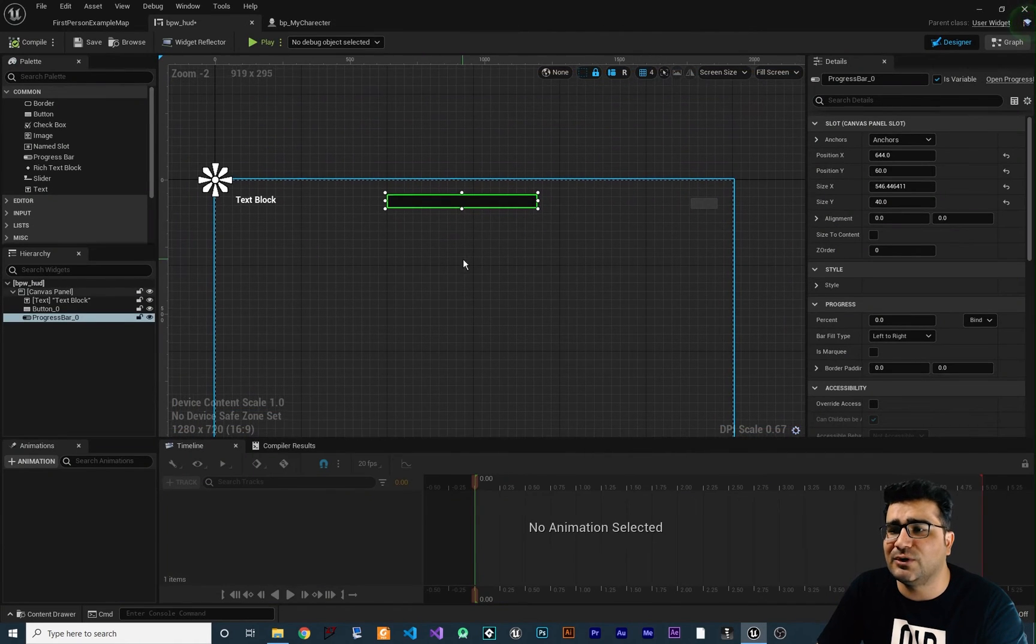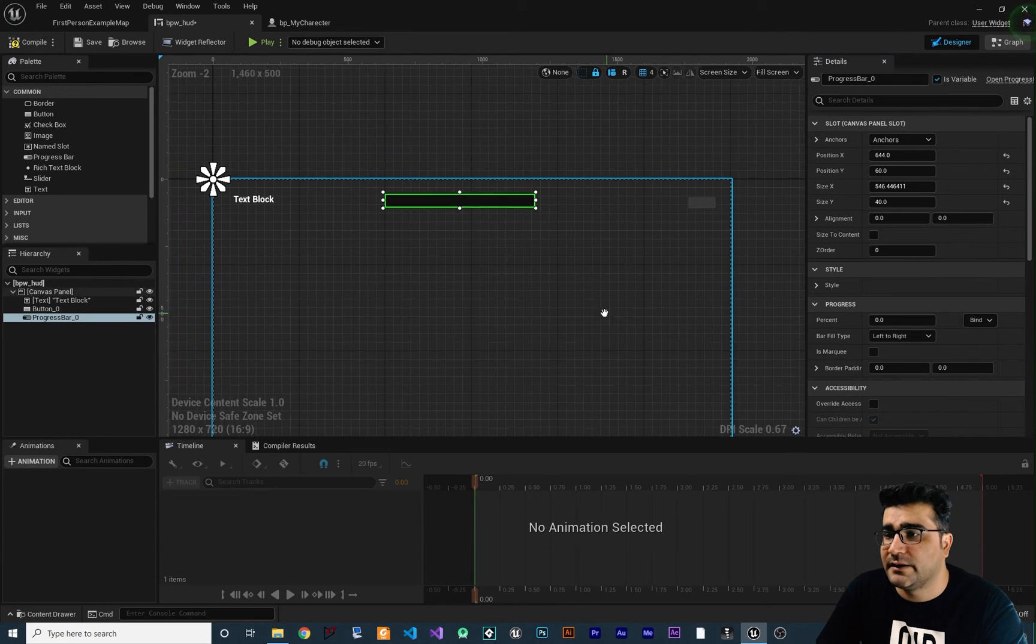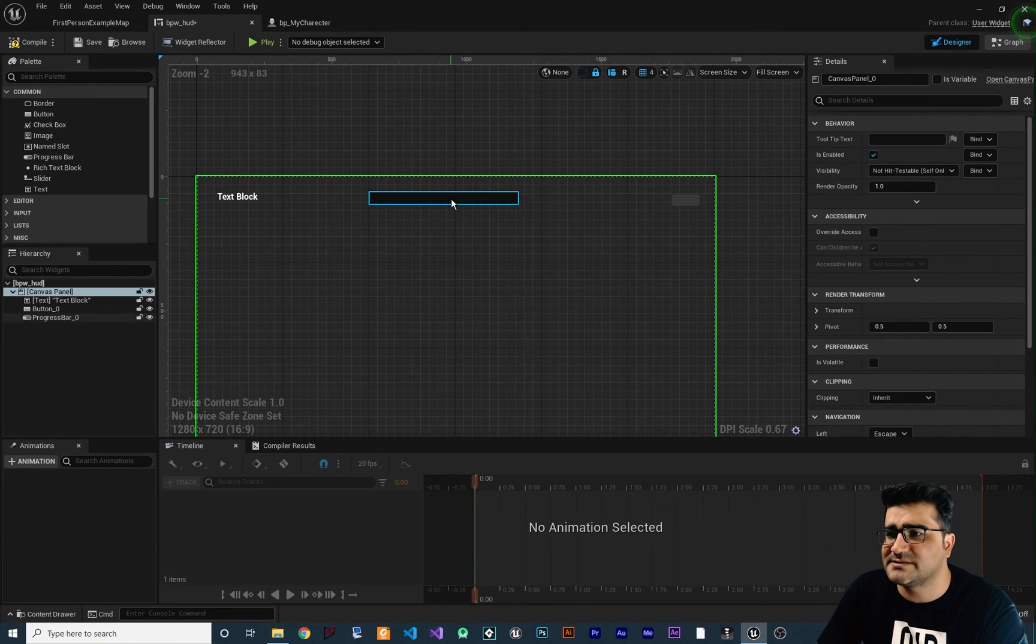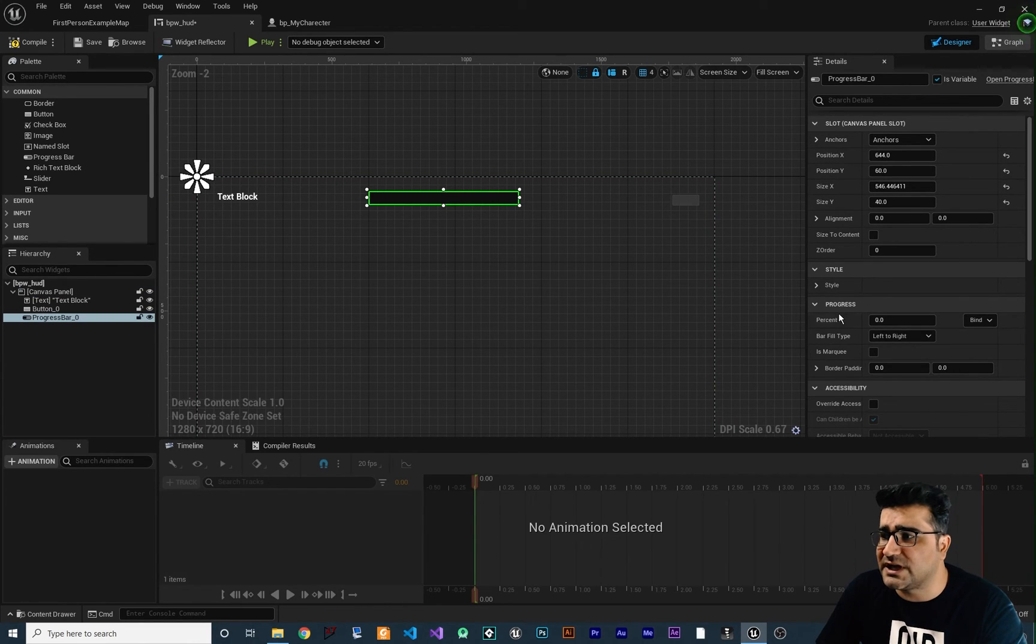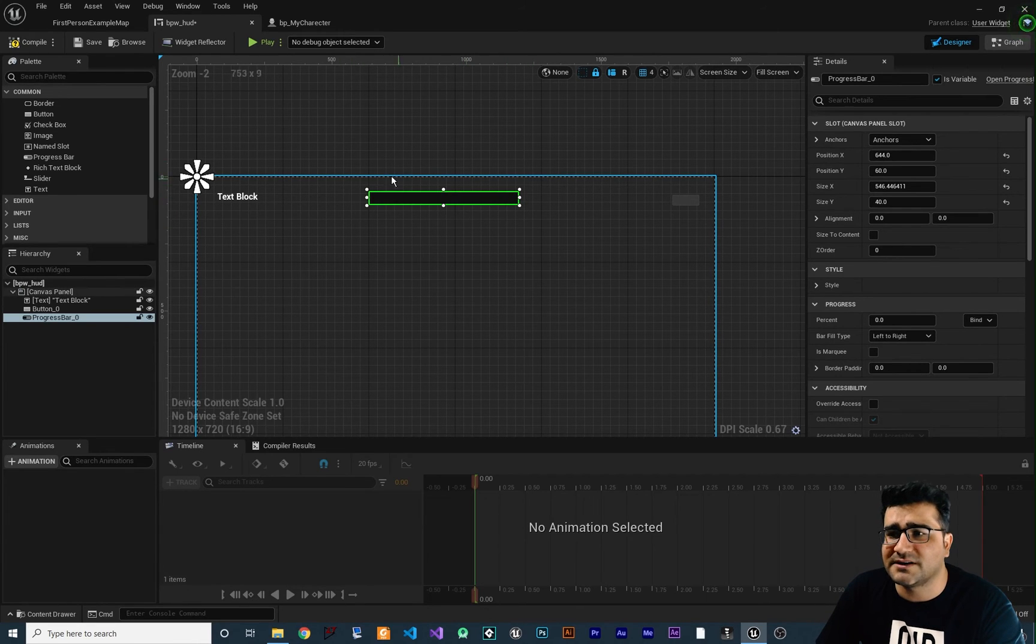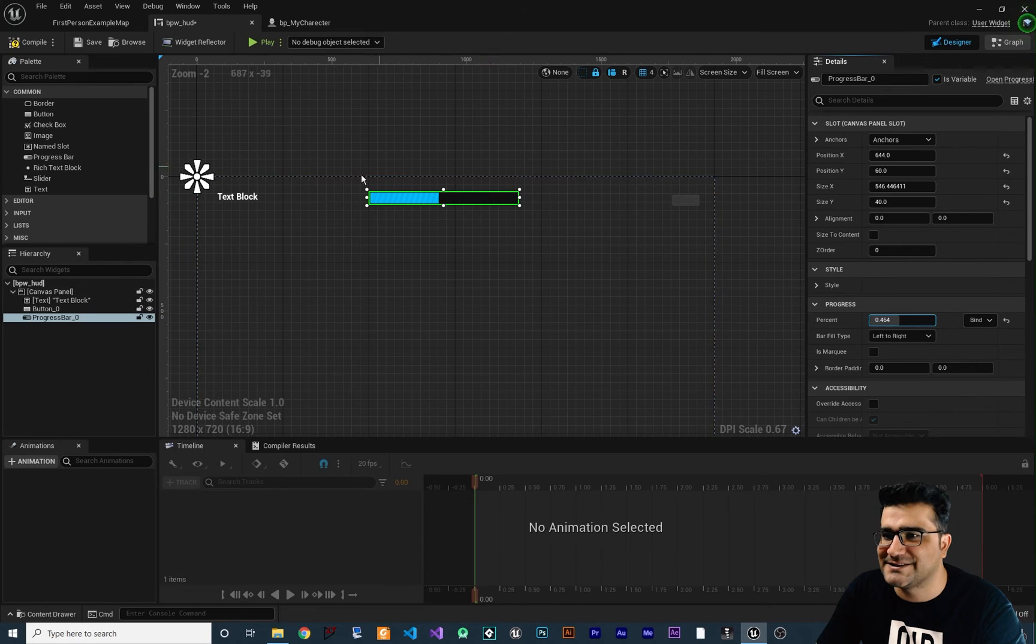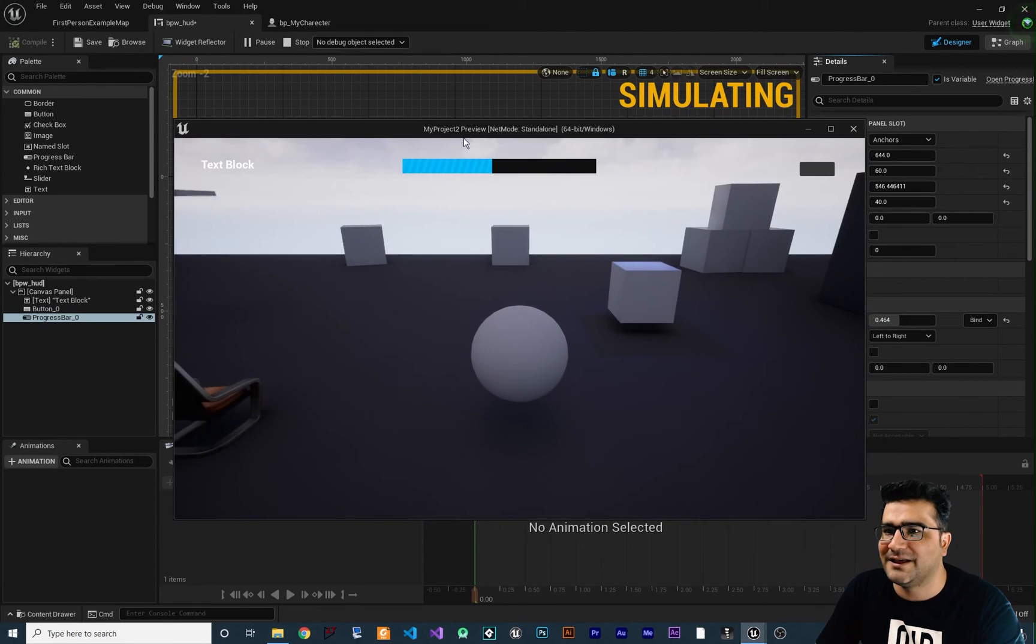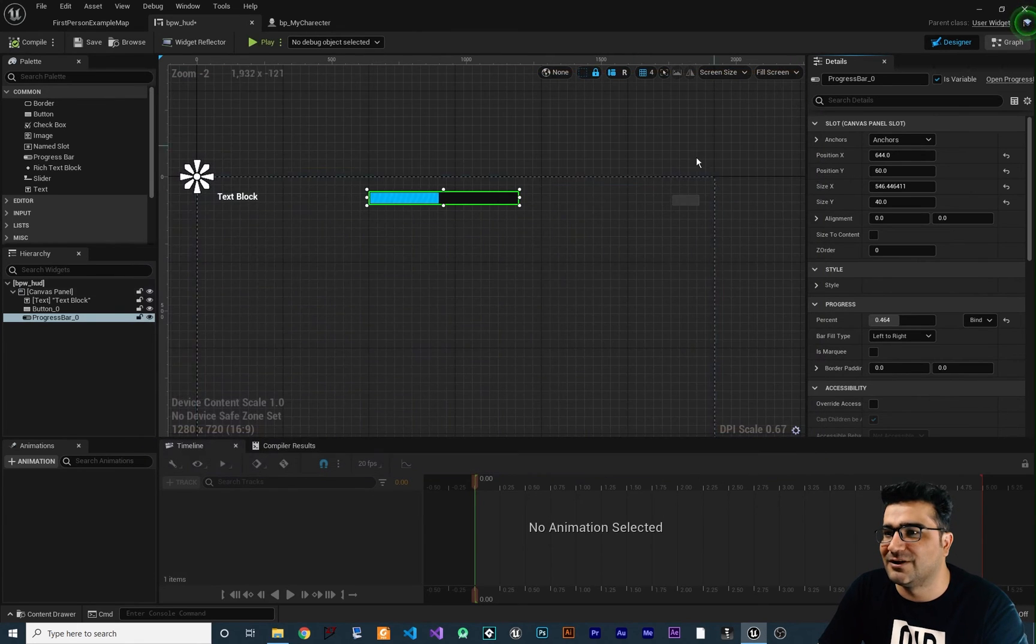So you can do all of this by dragging and dropping to this widget editor. And for example, in this progress bar, if you click on it, there are some details in here. And with these details, we can change the percentage of this progress bar, for example, for a health bar. So if we increase this, you can see it. It's beautiful. So let's just compile and run our game. And you can see it. It's looking cool. And it's just by dragging and dropping.